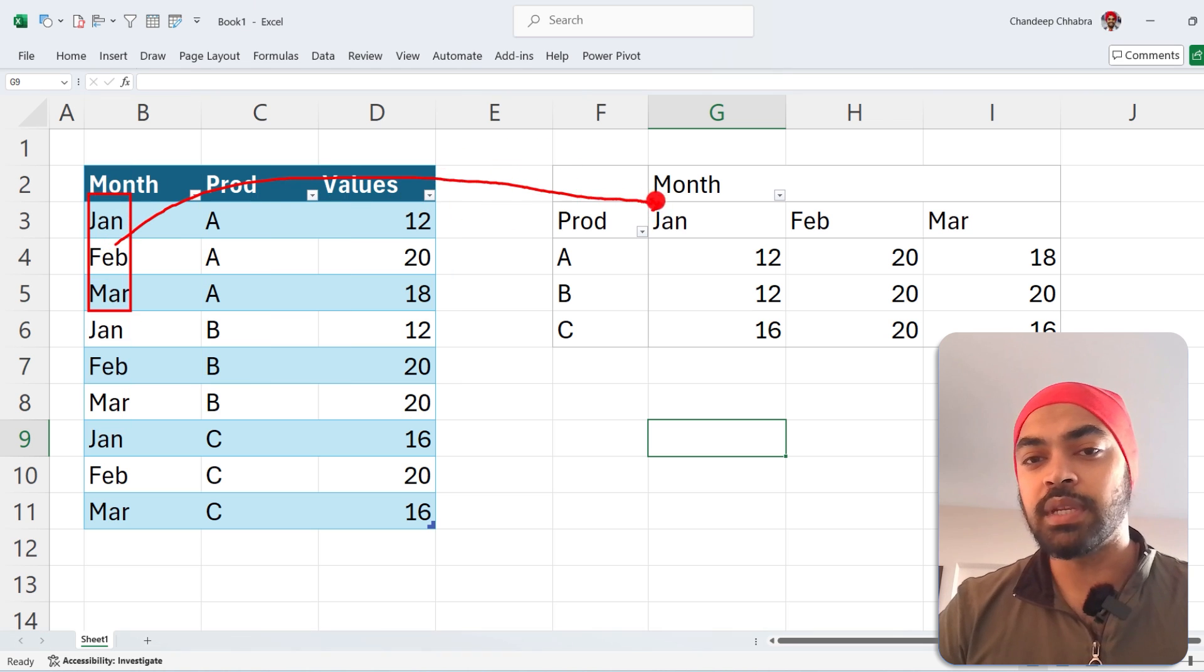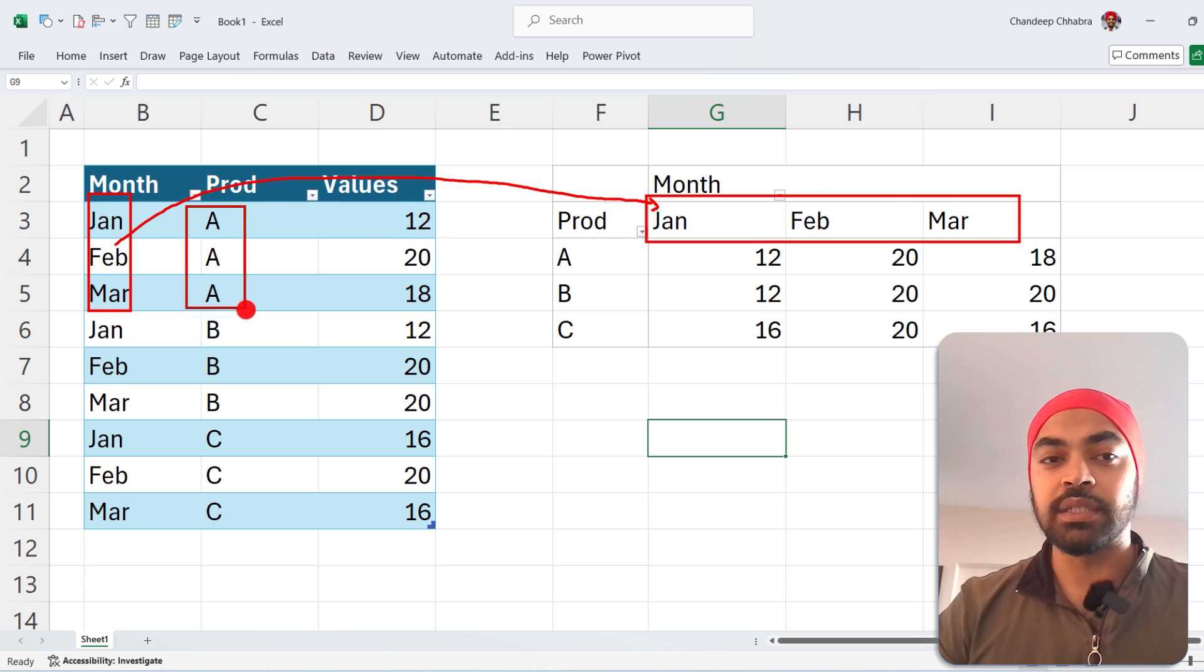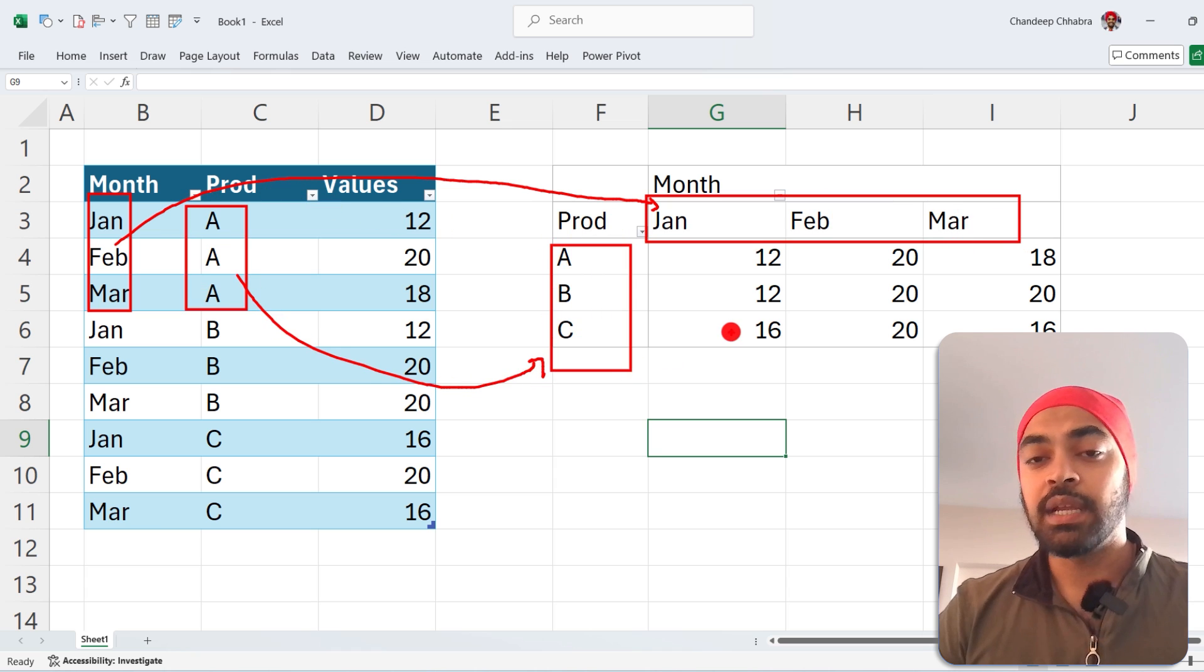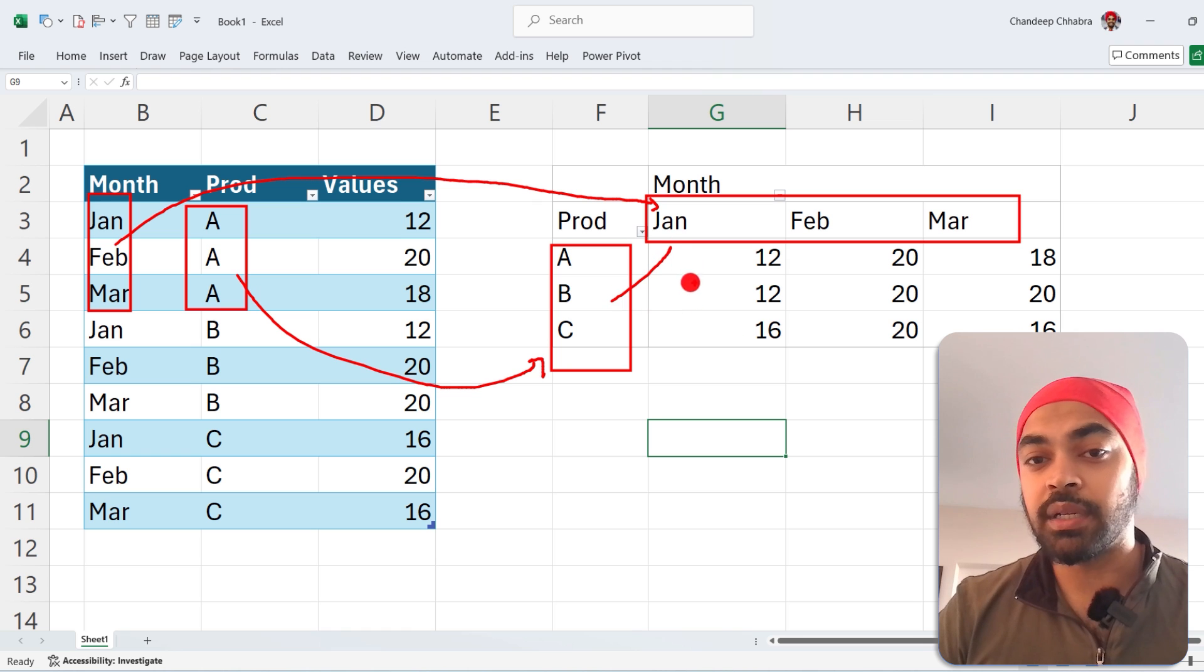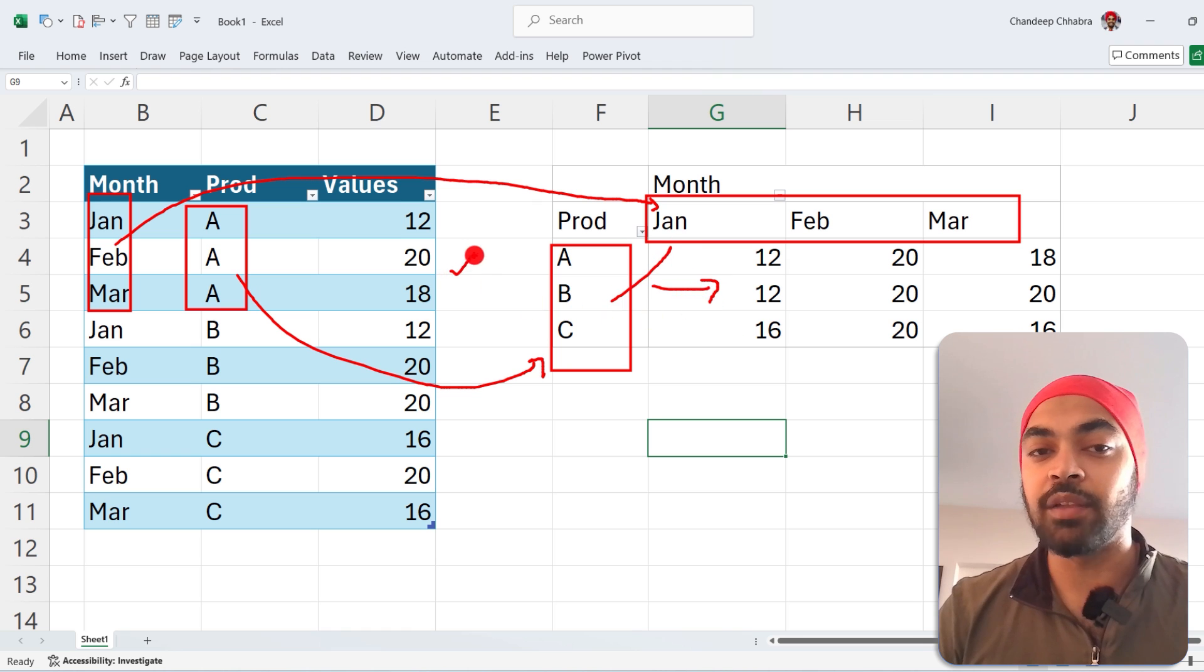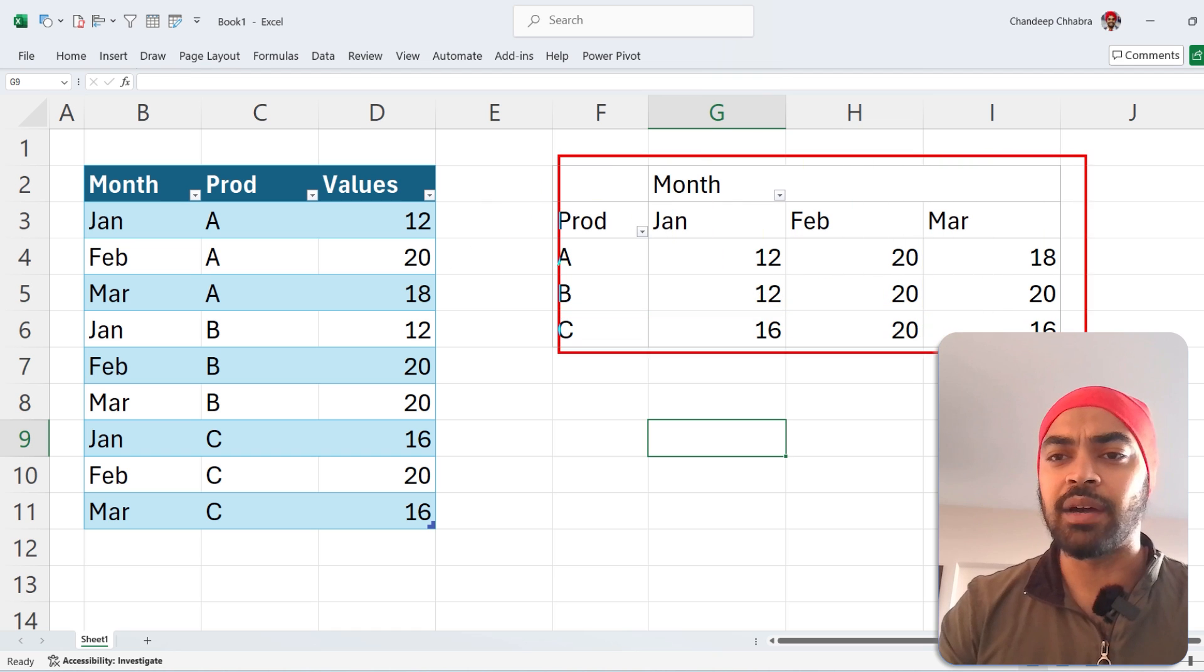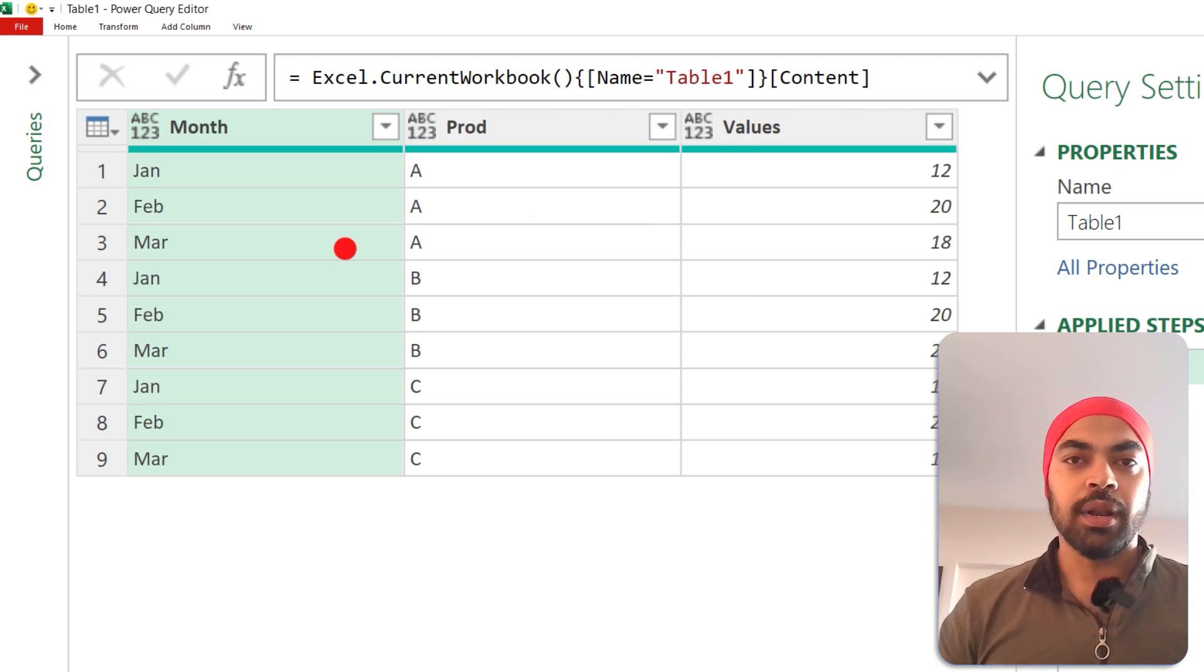And the products right here have gone to the rows, and those are my products. The cross-tabulation of the month and the product is giving me the units or the values that I have here. How do we do such a layout in Power Query? Let's take a look.